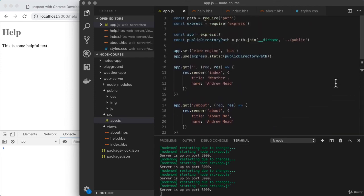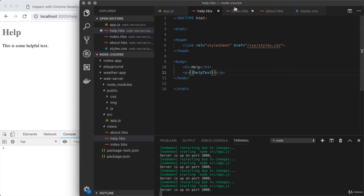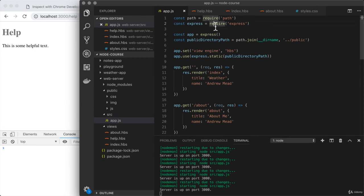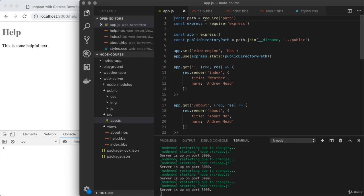In this one, we learned how to use handlebars to allow us to render dynamic content. We're able to set up templates which are very similar to HTML documents, though we can inject specific values inside, whether it's help text, title, name, or whatever else your application needs. This is just the beginning of exploring handlebars. In the next video, you're going to learn how to create reusable handlebars partials, which can be used for things like footers, headers, and sidebars, which would appear on more than just a single page.